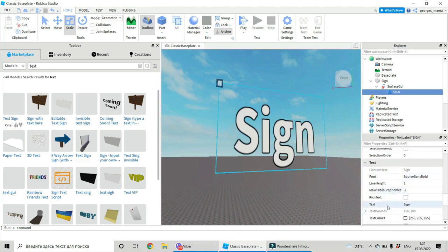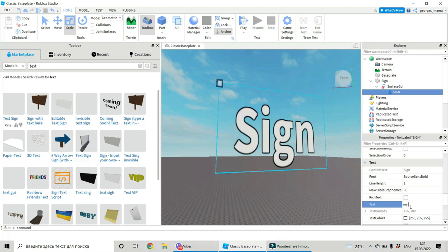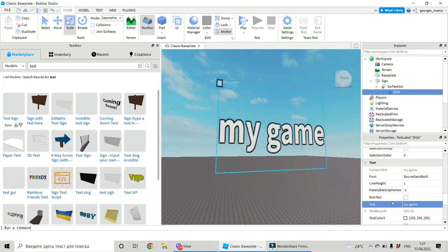You see here text sign. And instead of sign, let's put your text. My game, for example. My game.